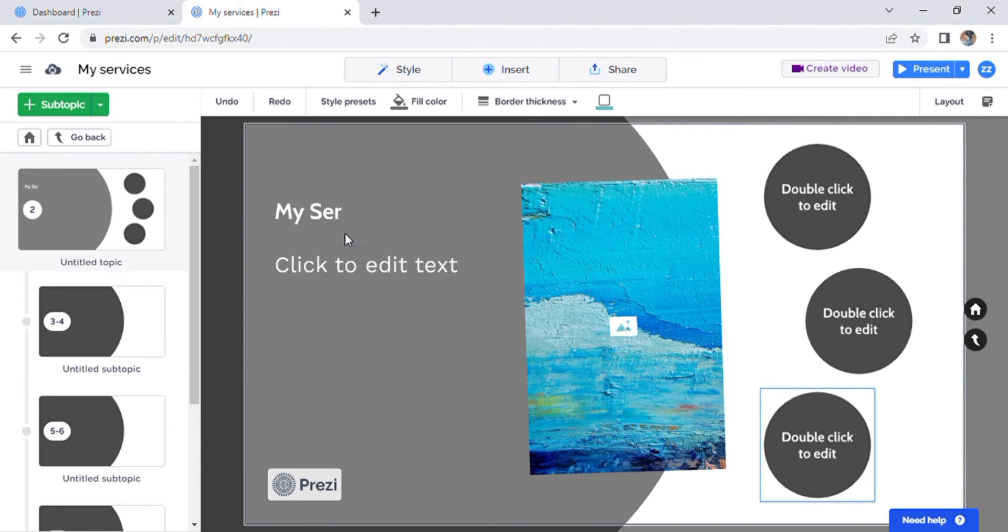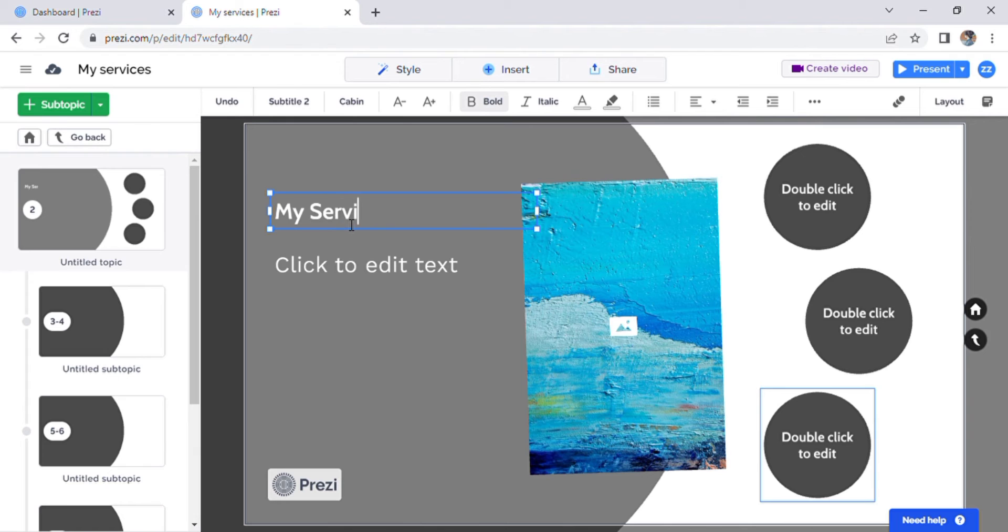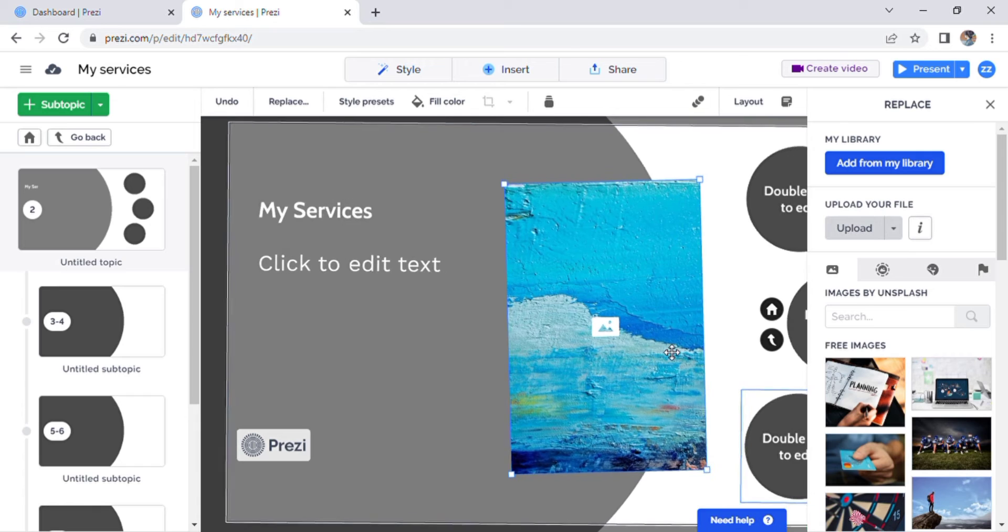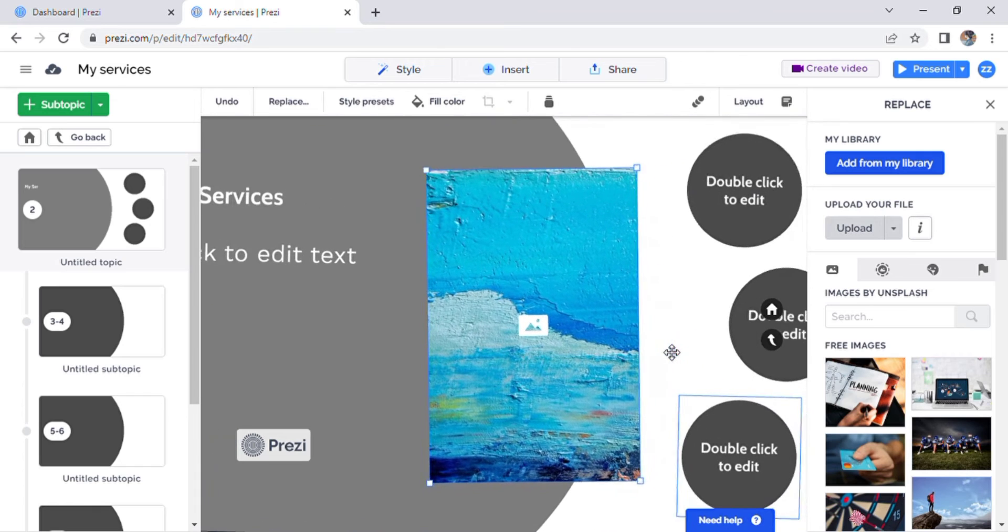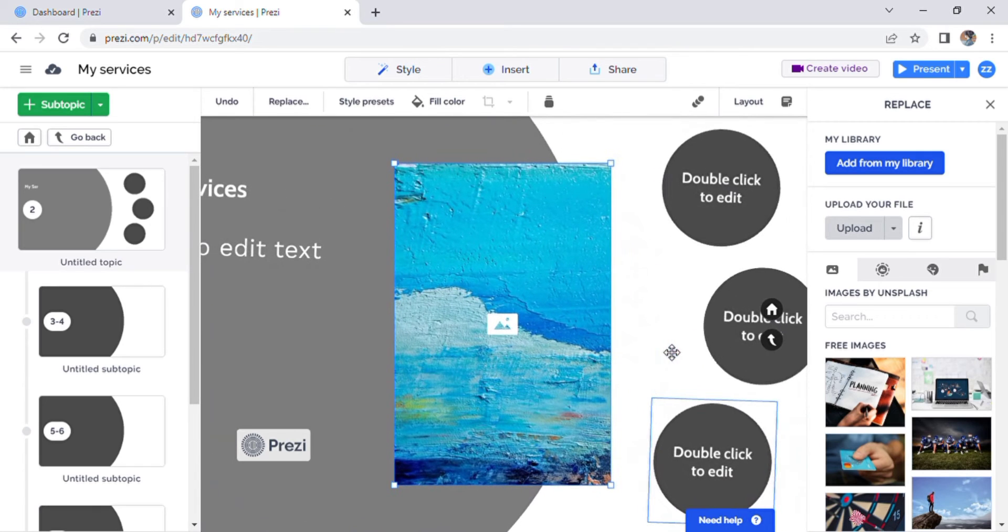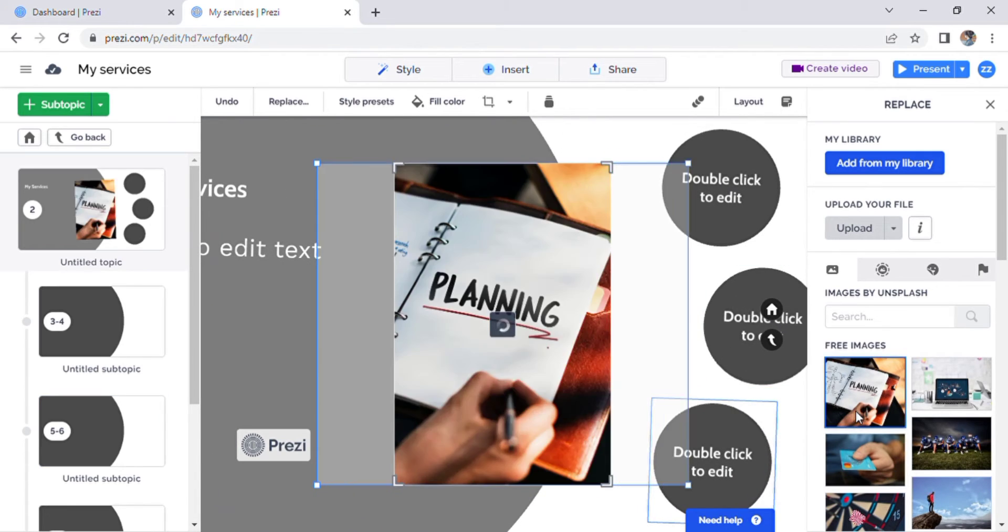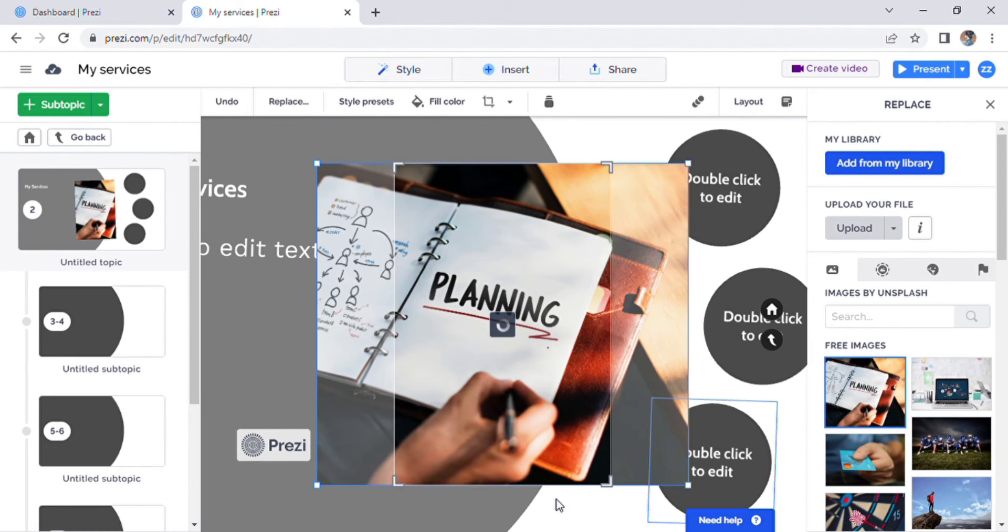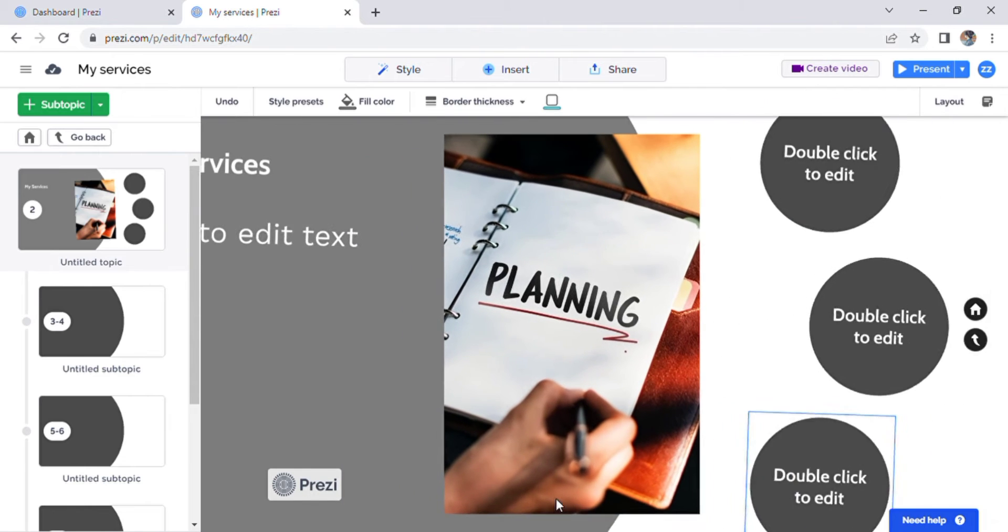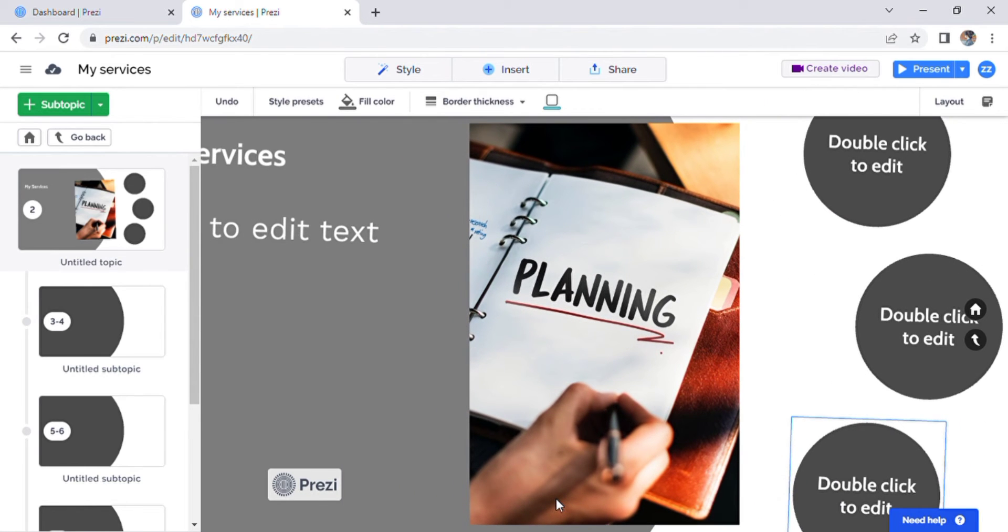So you can start editing the text by clicking, editing it however you want, and changing the picture by double clicking this picture. When you double click on this, you can choose any picture you want, and it will load into that spot.